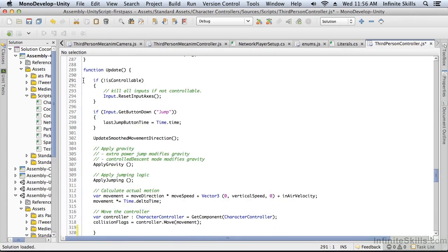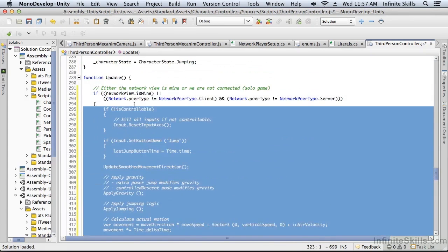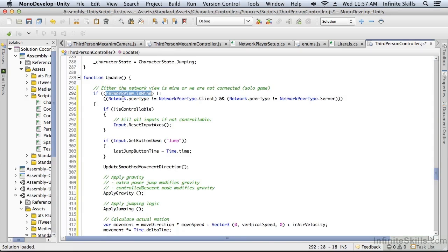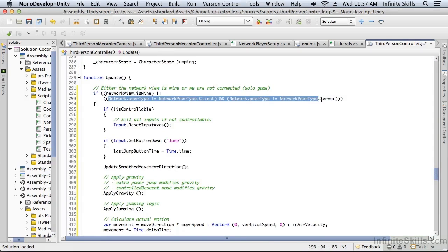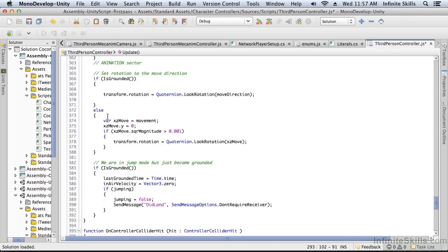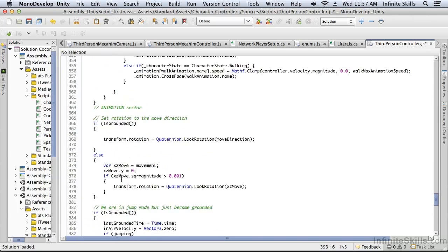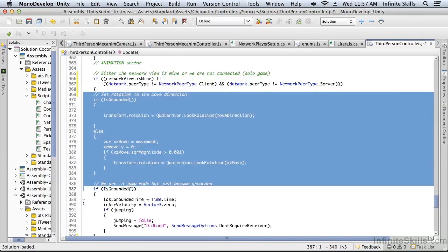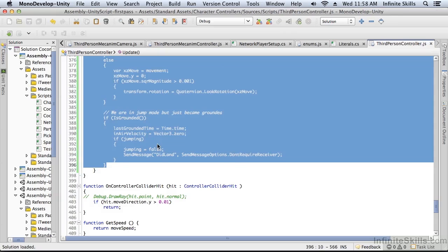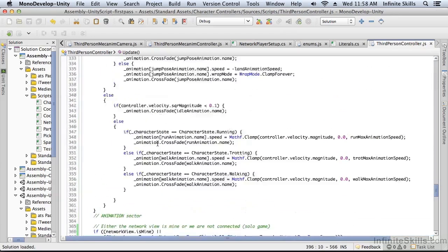Here's the animation section — that's where we're going to stop, and here's where we're going to start. Everything in between, we're going to tab over inside a conditional. Essentially what we're saying is: if the network view is mine, or we're not connected (meaning we're running a solo game), then we run this movement code; otherwise we're on the ghost and we skip it. We do want to run the animation section, but after the animation section there's another section we also don't want to run on the ghost, so we wrap that too. Now we've really changed the way this script is going to behave — it will do two completely different things depending on which machine it's running on.